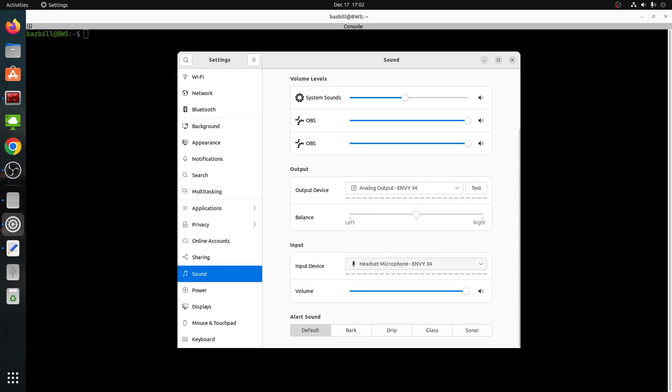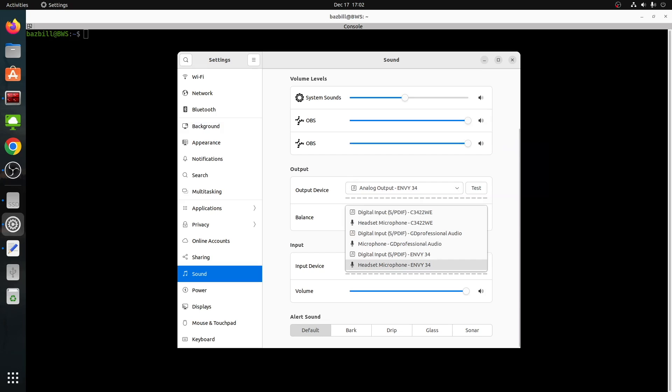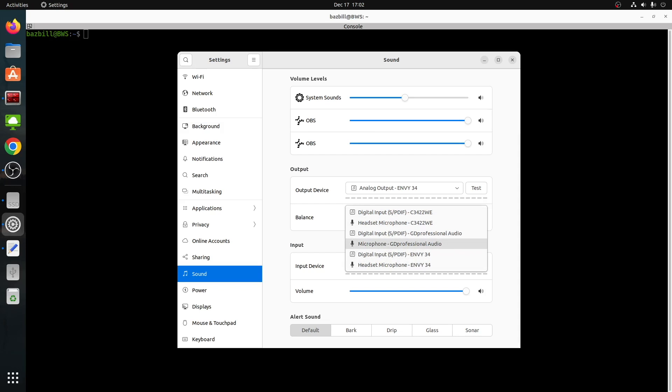And for the inputs, again, two for the NV monitor, two for the Dell, and two for the GD professional. So that's the USB microphone that I'm actually talking on right now.